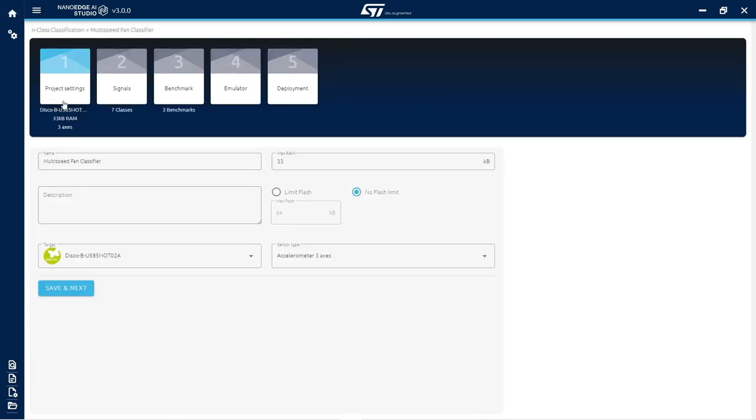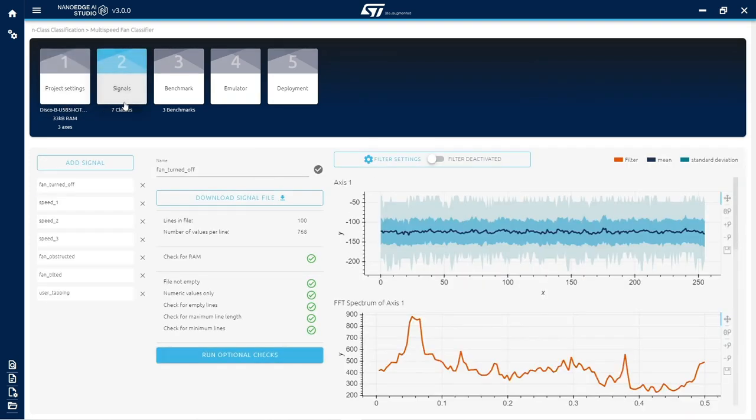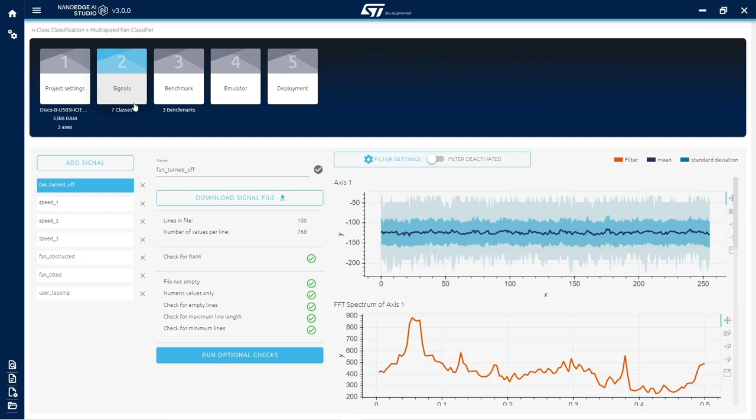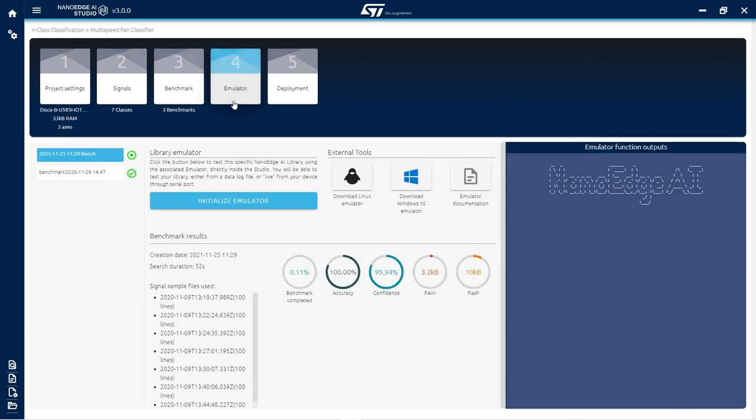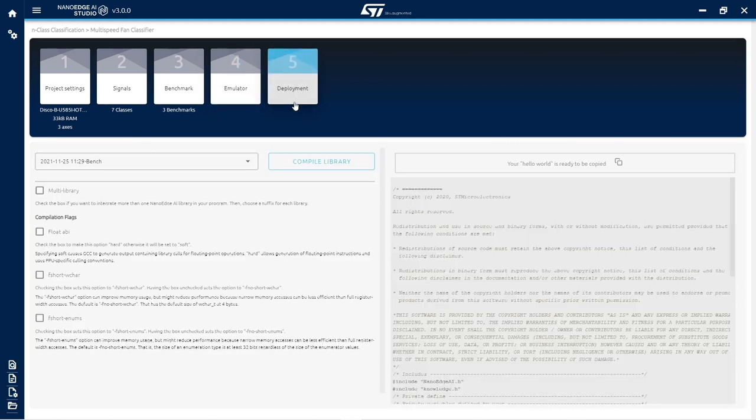First, set general parameters. Then, import signal examples that represent the behaviors of the machine to be monitored. Start a benchmark to automatically find the best AI library. Test the best library using the emulator. And finally, deploy the library to the microcontroller.